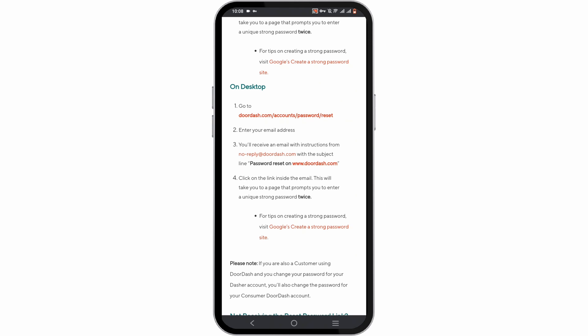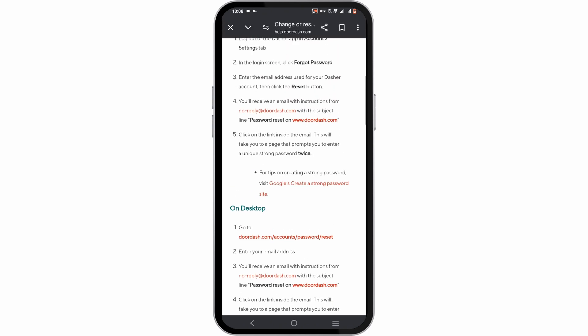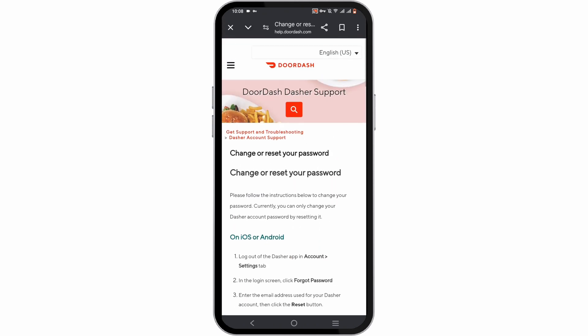So this is how you change your password in your DoorDash account. Wasn't it simple? Make sure to go ahead and give it a try, and thank you so much for tuning in. We will see you very soon.